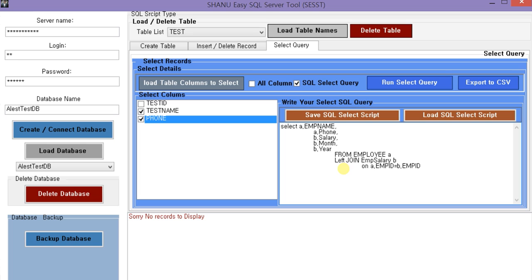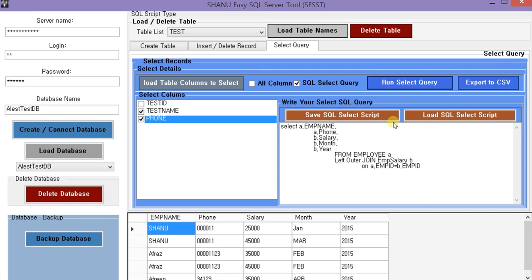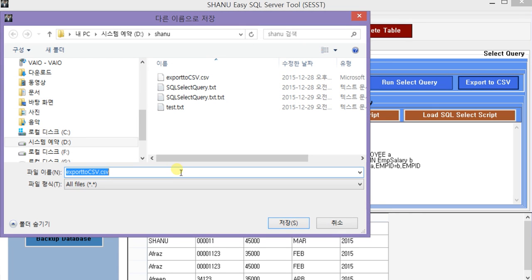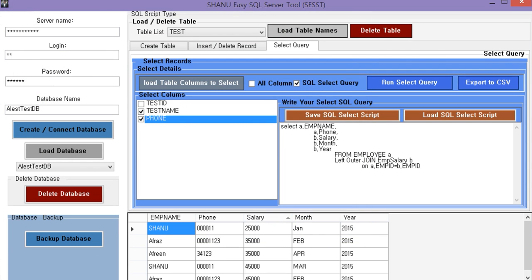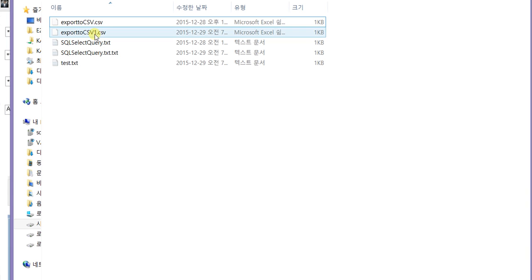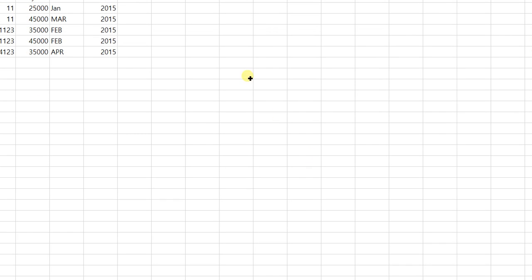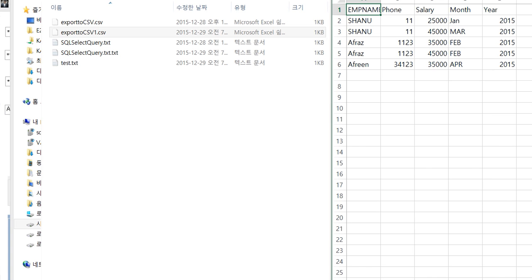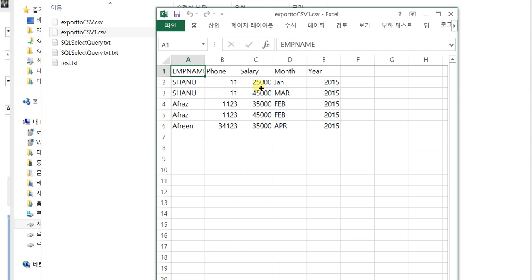There is no record in this result. We can also export this data to CSV format. If we click on export, we can save the file. And if we open the CSV file, we can check that the exported data is there in CSV format.